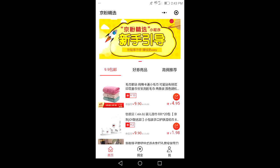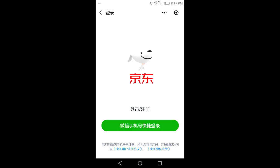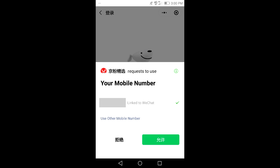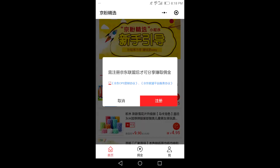Now the mini program will open and you will see lots of items. Click on one item — this will prompt the login page. You have two options: the first says login/register, and the second says WeChat phone number convenient login. Press this. Now you will see your phone number on the screen and it will ask you to confirm. Click confirm.